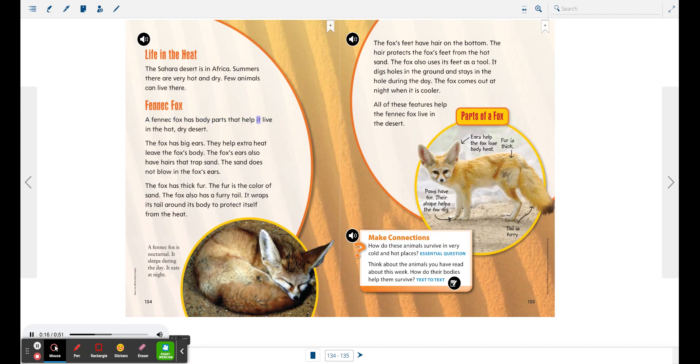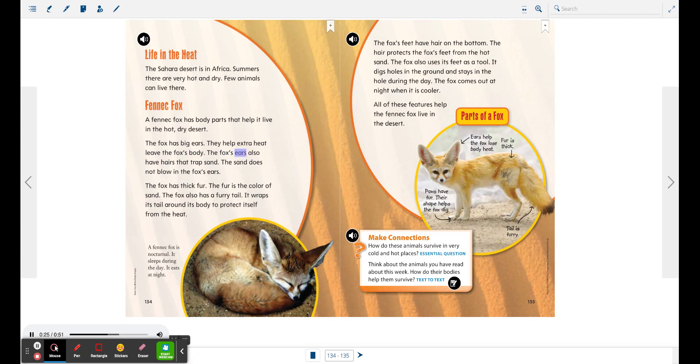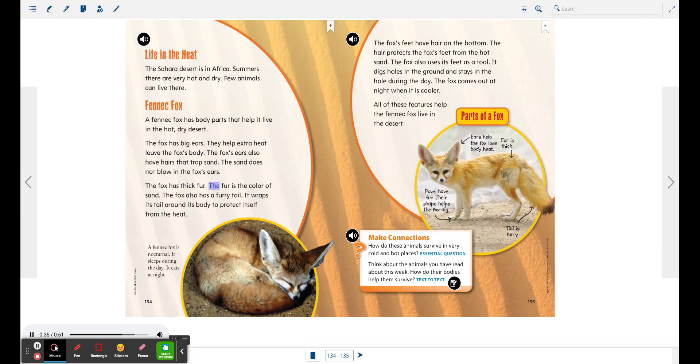The fox has big ears. They help extra heat leave the fox's body. The fox's ears also have hairs that trap sand. The sand does not blow in the fox's ears. The fox has thick fur.